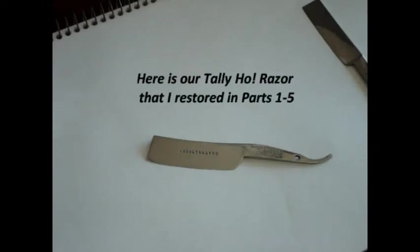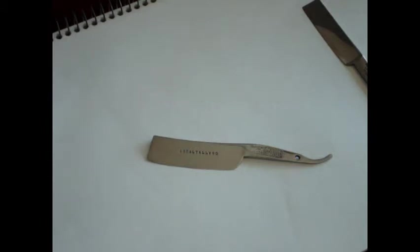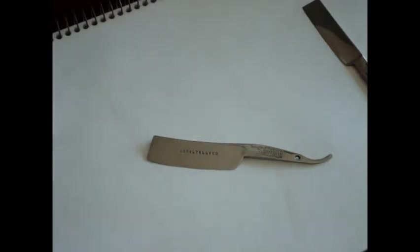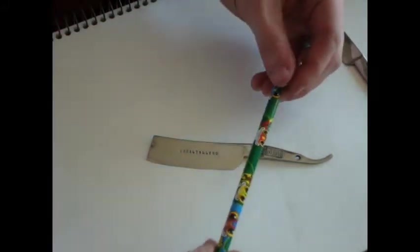My first step when I make a set of scales is I plan it out on paper. I typically don't use a generic scale shape. I usually design a different shape for every razor. The reason I do this is to both make it unique and also to ensure a good fit. I also think it helps the aesthetic look of the razor when you design a set of scales specifically for it.